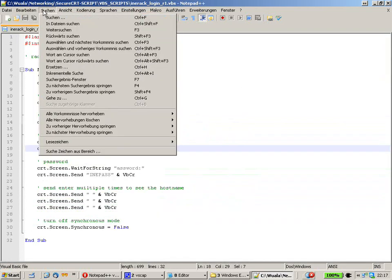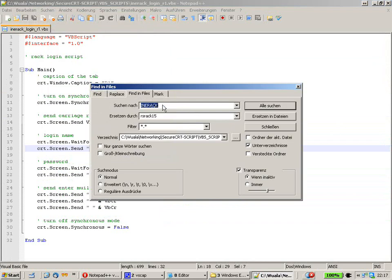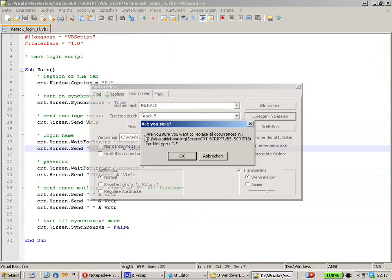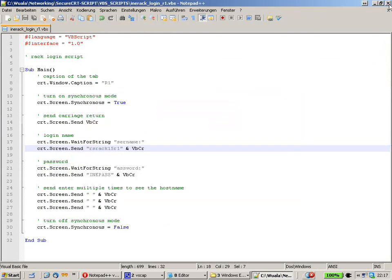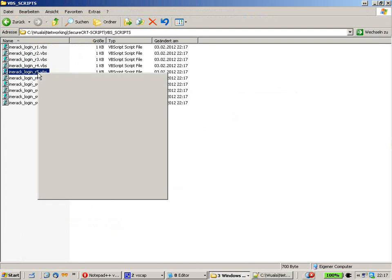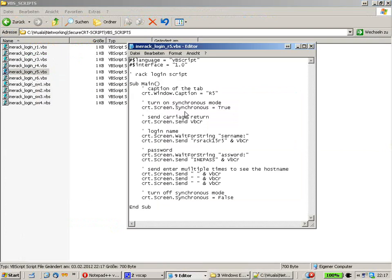So let's go to Search in Files again. We search for INEREC and replace it with RSREC15, then click Replace All. The program asks again if you really want to replace it, and we say yes. The acknowledgment shows 10 occurrences are replaced. We click OK and check one of our scripts to confirm everything is done correctly. INEREC has been replaced with the correct string RSREC15.